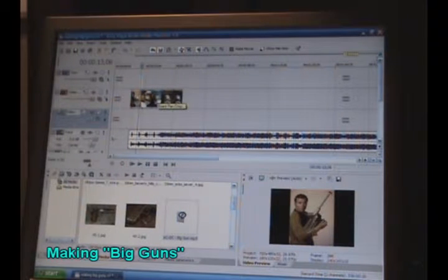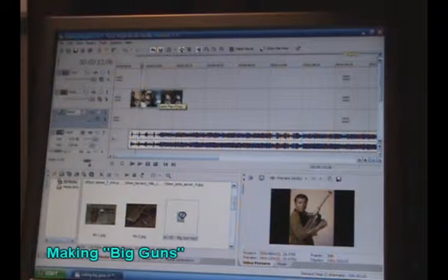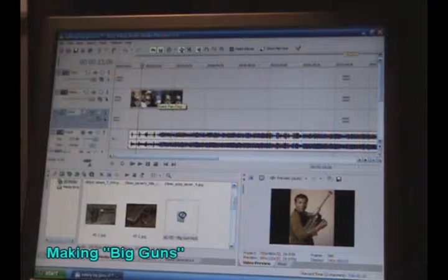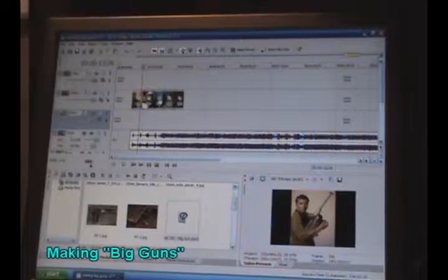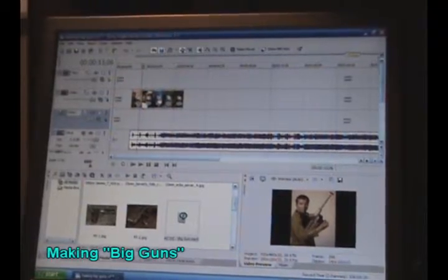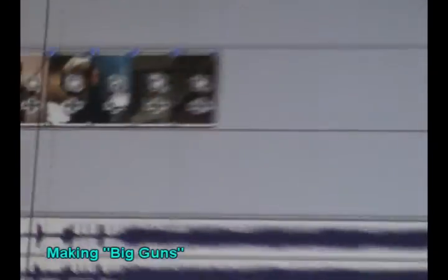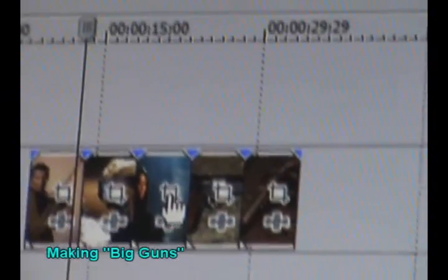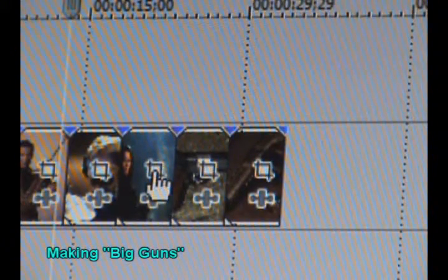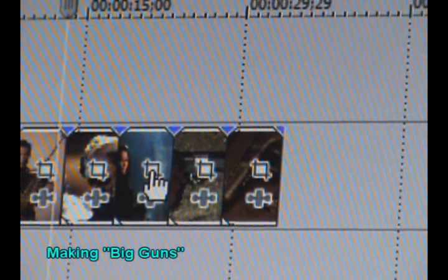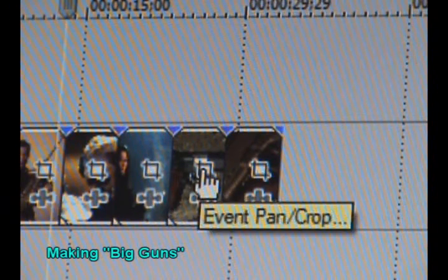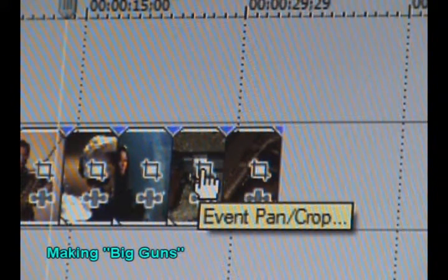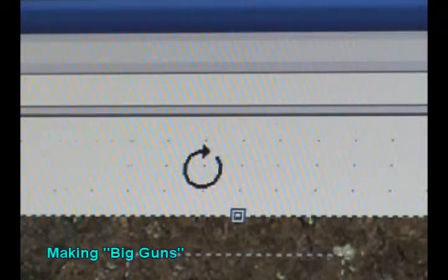You can do that if you go into this little section here. Let me go ahead and zoom in for you. If you go into any of the pictures or a video on the screen, you'll see the little event pan crop. Just go ahead and click on that.